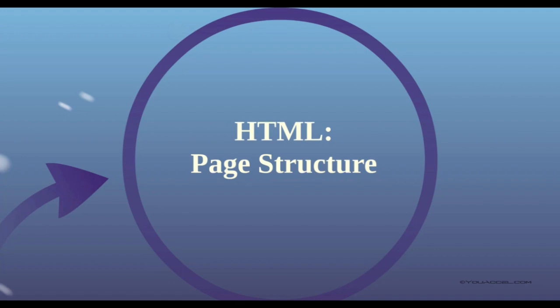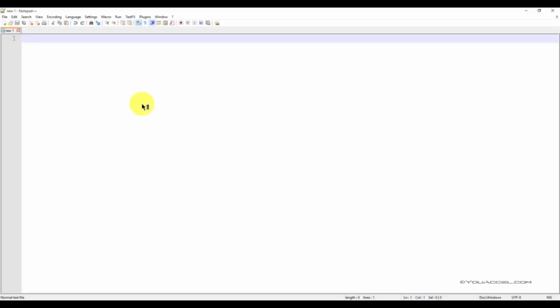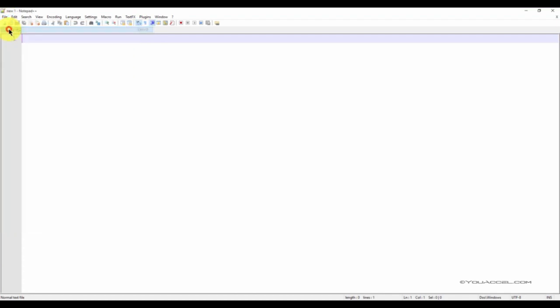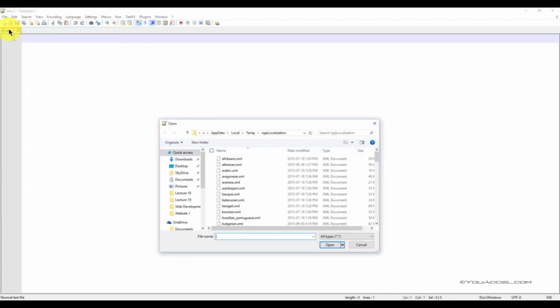Before we begin, you'll need to open Notepad++ if you're on a Windows machine or TextWrangler if you're on a Mac. Once you have the text editor open, we'll need to open the file corresponding to this lesson from the Downloads folder. So go to File, Open and open the file.